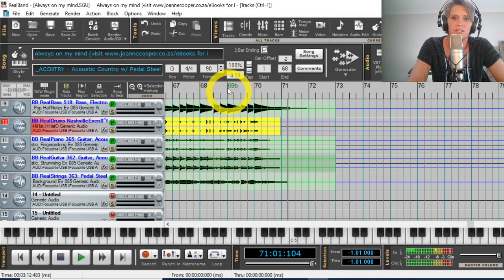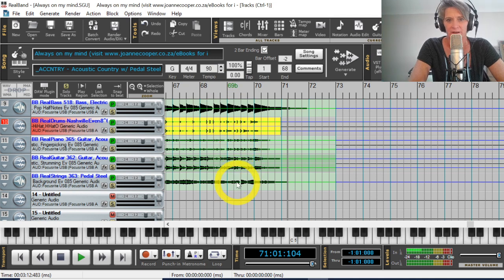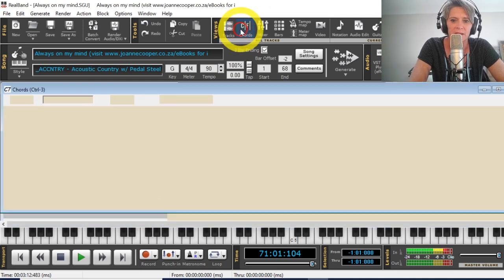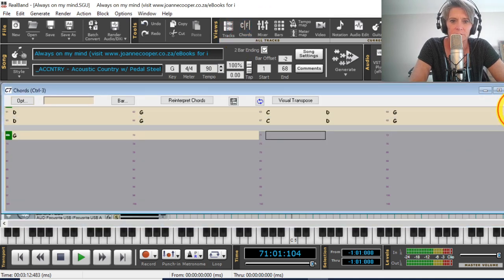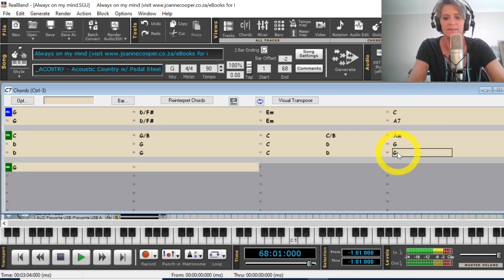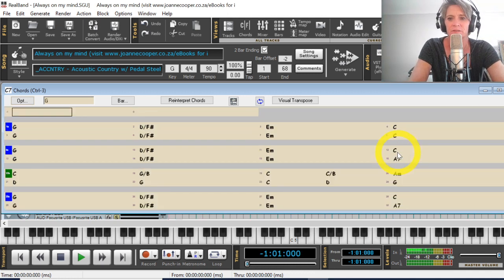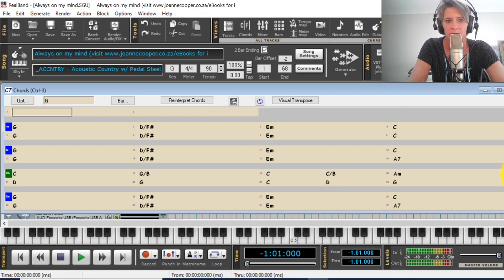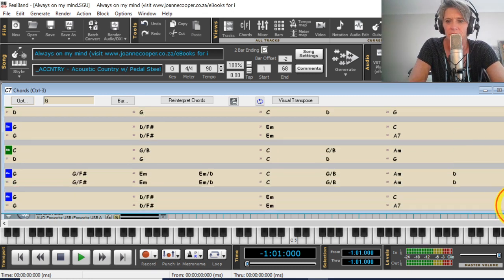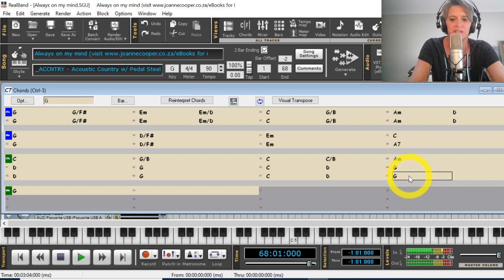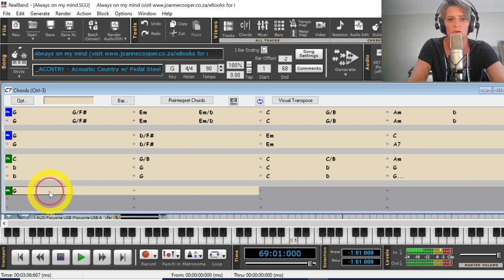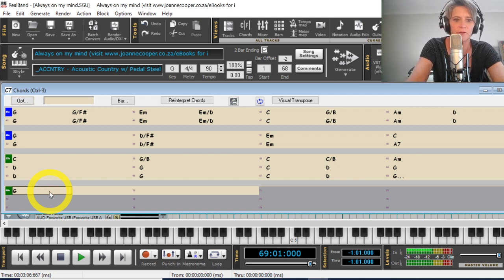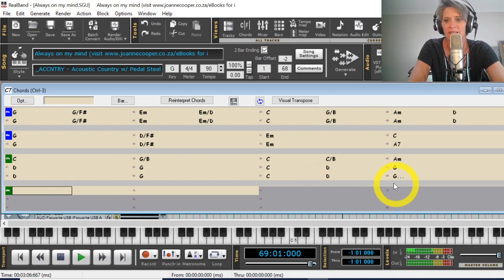Say I wanted to end it on bar 69 or whatever. I would go into the chords menu, chords item. And on this bar 69, I just say G one, two, oh, where's it gone? Whoops. I would just type G one, two, three dots. Okay. That's the same as a hold chord. And then I would remove this G here. All right.